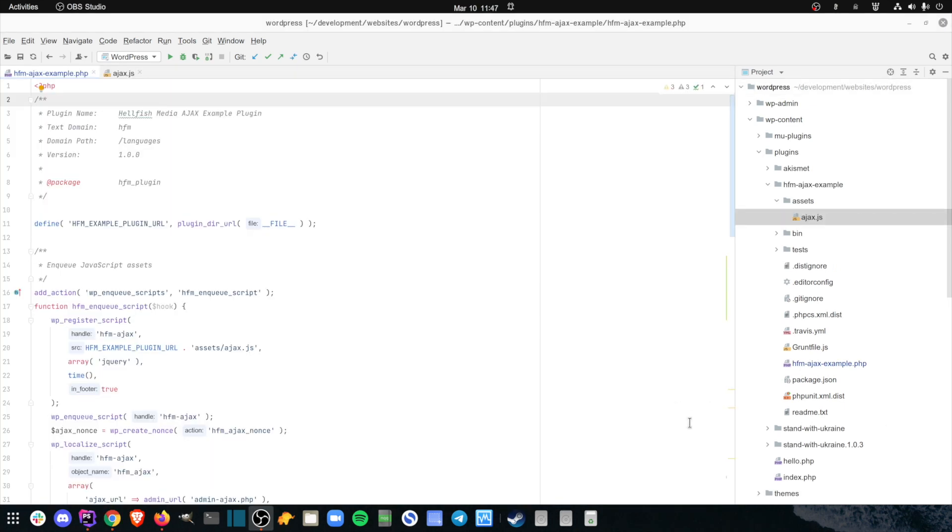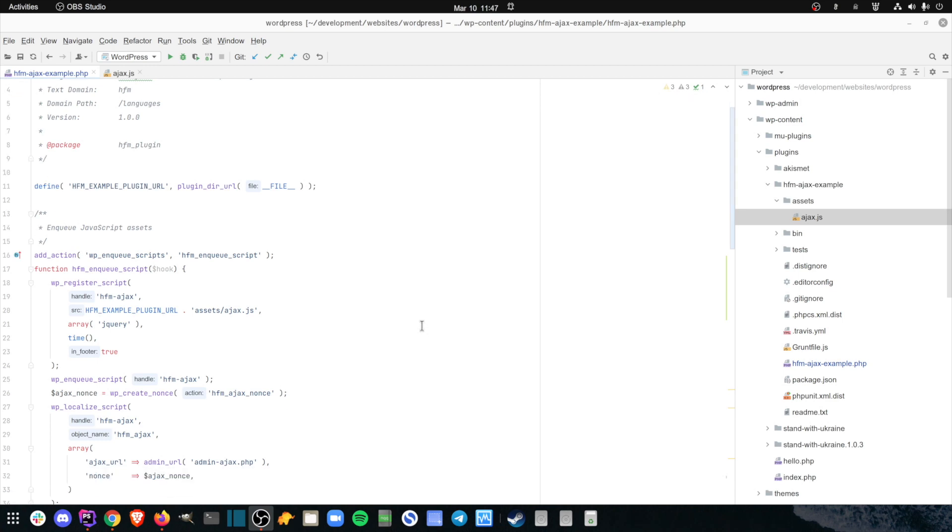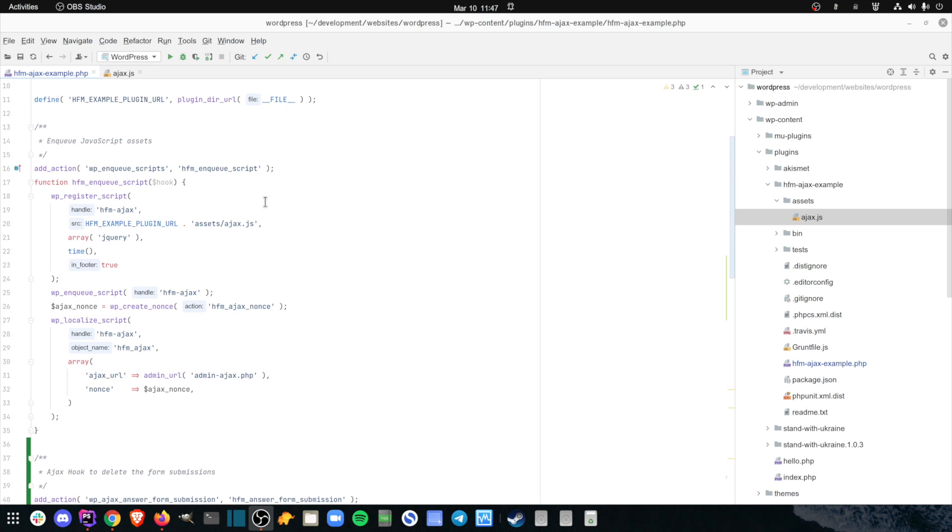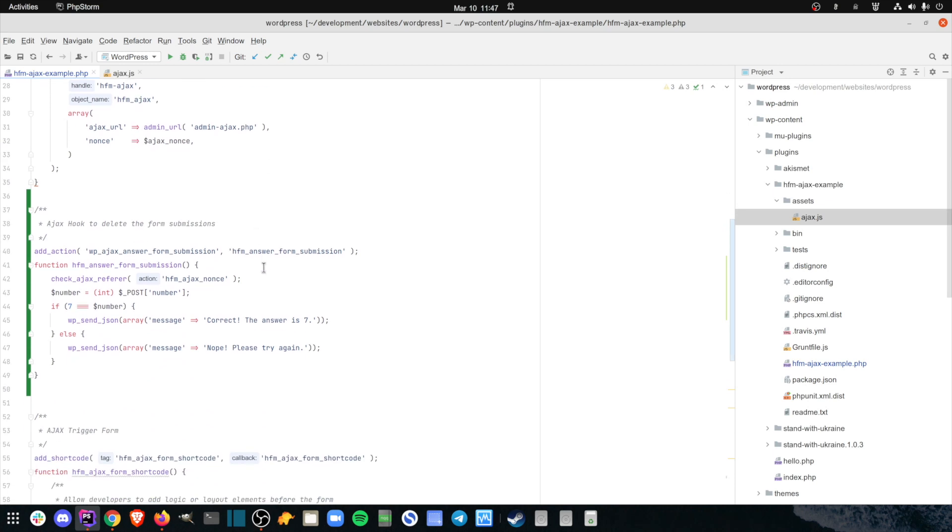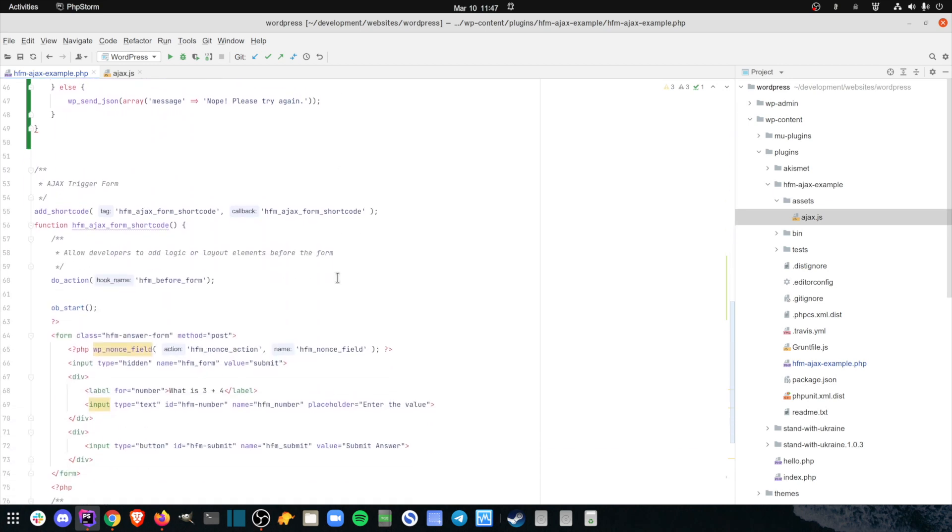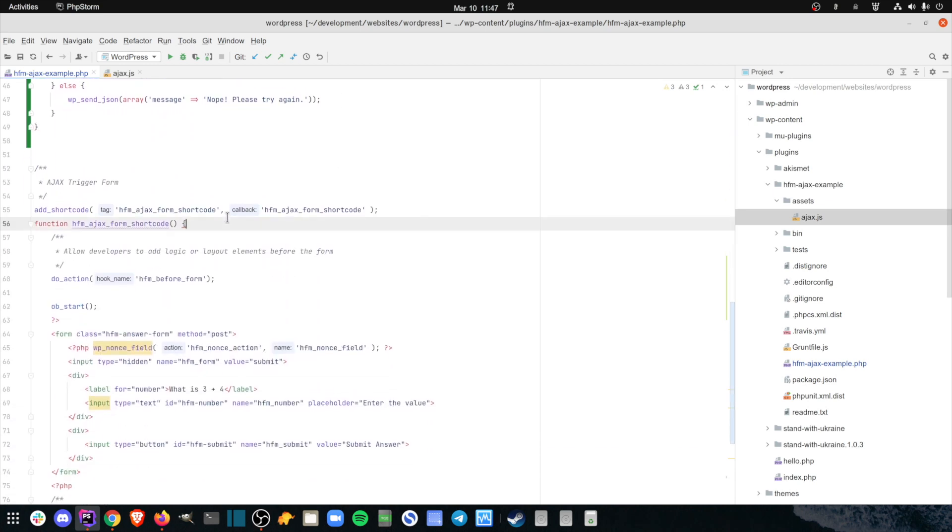I've created a very small plugin that uses both PHP and JavaScript code. The PHP code contains three functions: one to enqueue the ajax.js JavaScript file, one to process an Ajax request, and one to render a form using a shortcode.